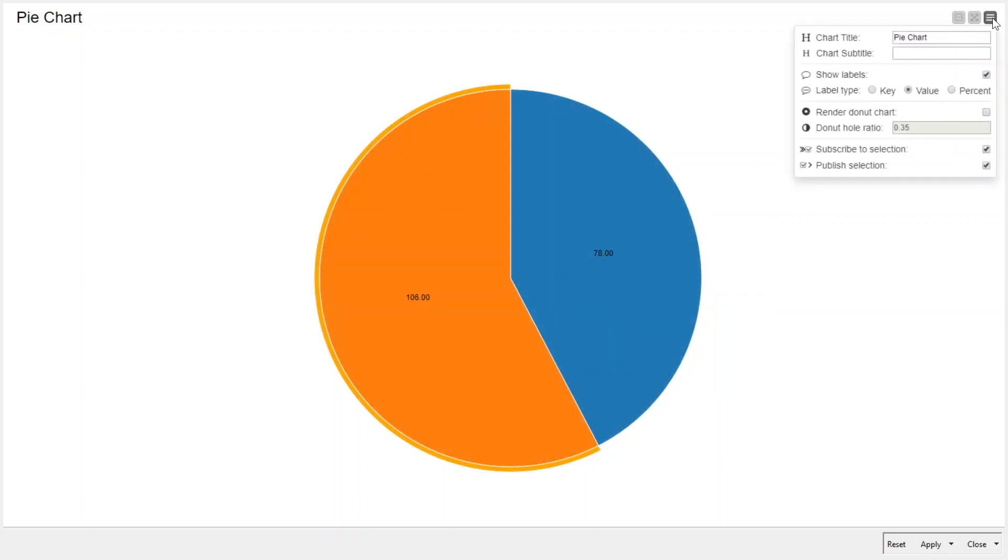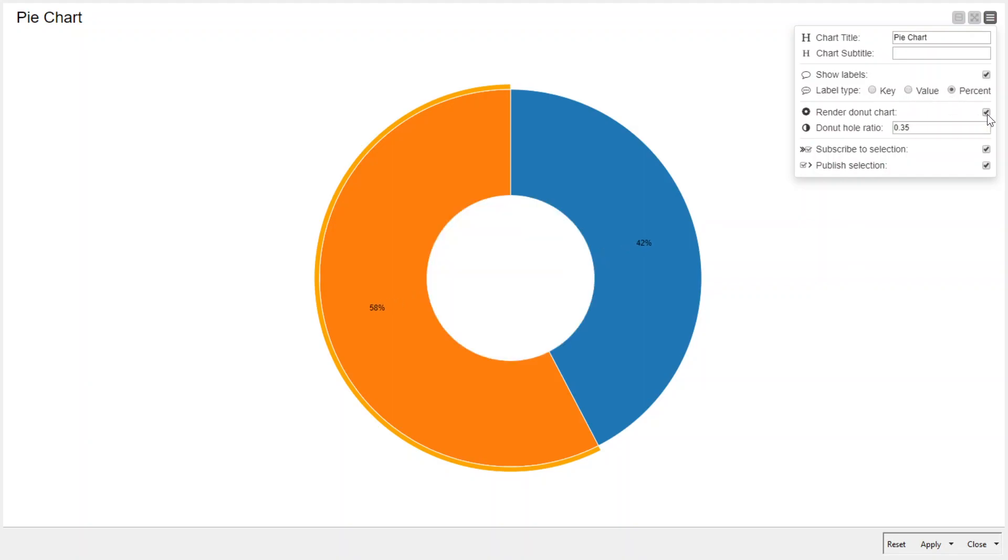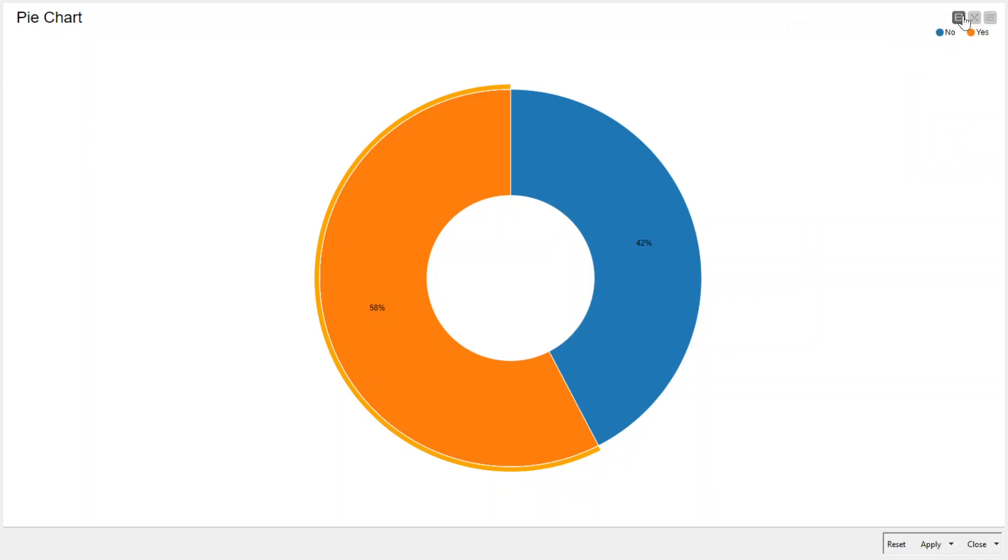Moreover, you can see the options which are available. You can change the settings from here if you want. So Key, Value, Percent. You can see the changes which can be done here. Now let's minimize it.